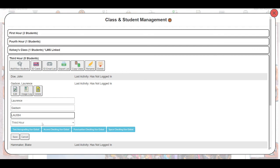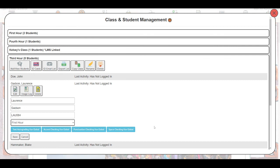You can also move students around. So if I wanted to move them to a different class, I would just do that from that drop down there. And you can see there's also some options here for auto grading. You can find more information about these settings in the video titled class and student management if you did want to dig a little bit deeper into those.